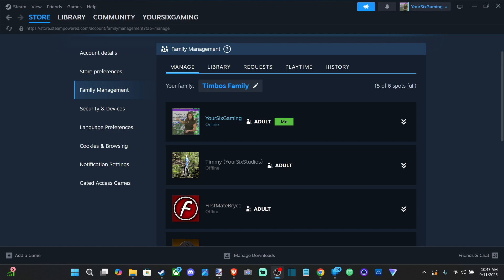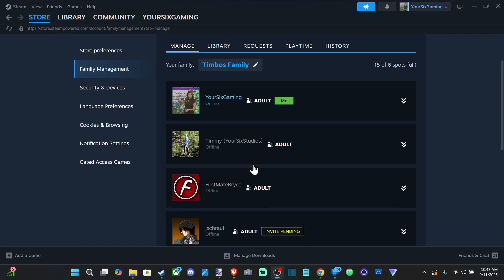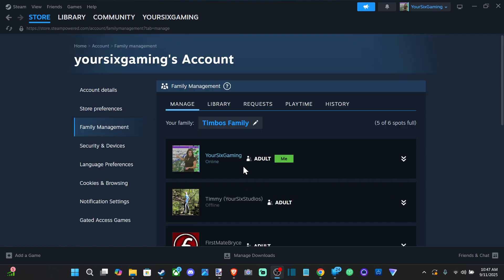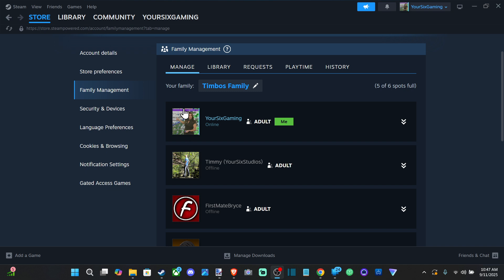Everyone, this is Tim from Your Six Studios. Today in the studio, I'm going to show you how to game share your game library to other accounts on Steam, and this is actually really easy to do. You can see...